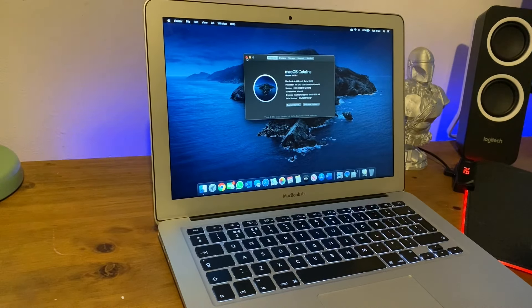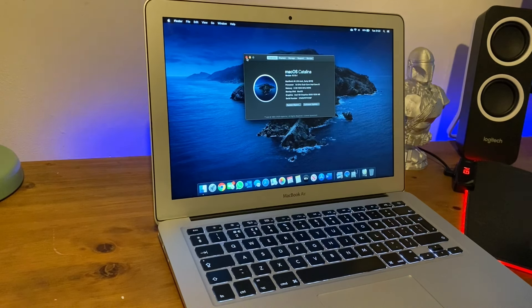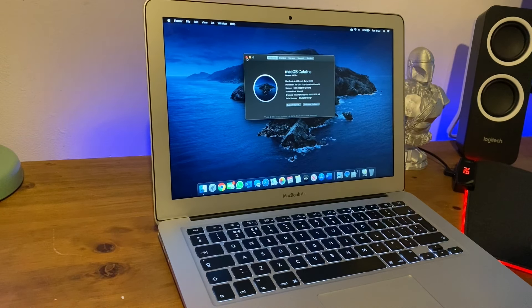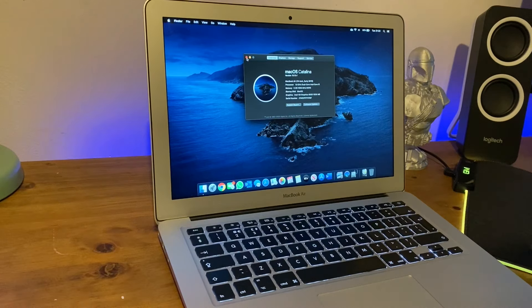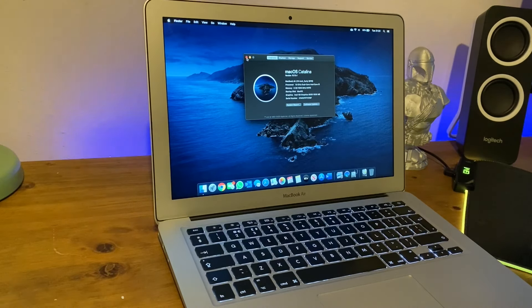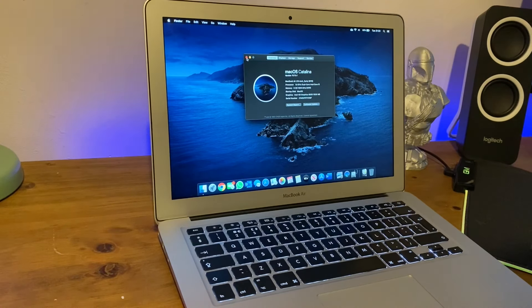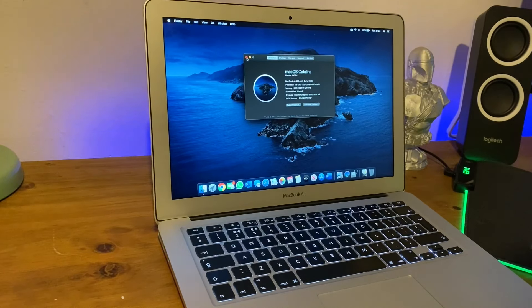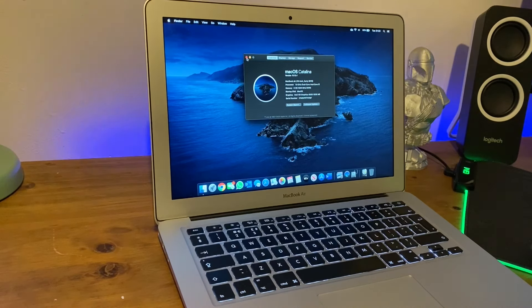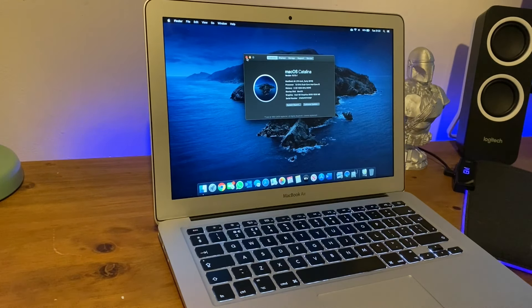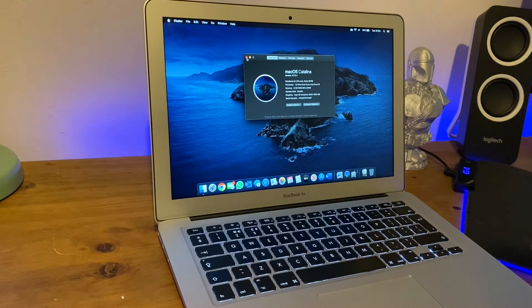So here we have my 2015 MacBook Air 13-inch model, a standard spec with 8 gigabytes of RAM and a 256 gigabyte hard drive, dual core processor.